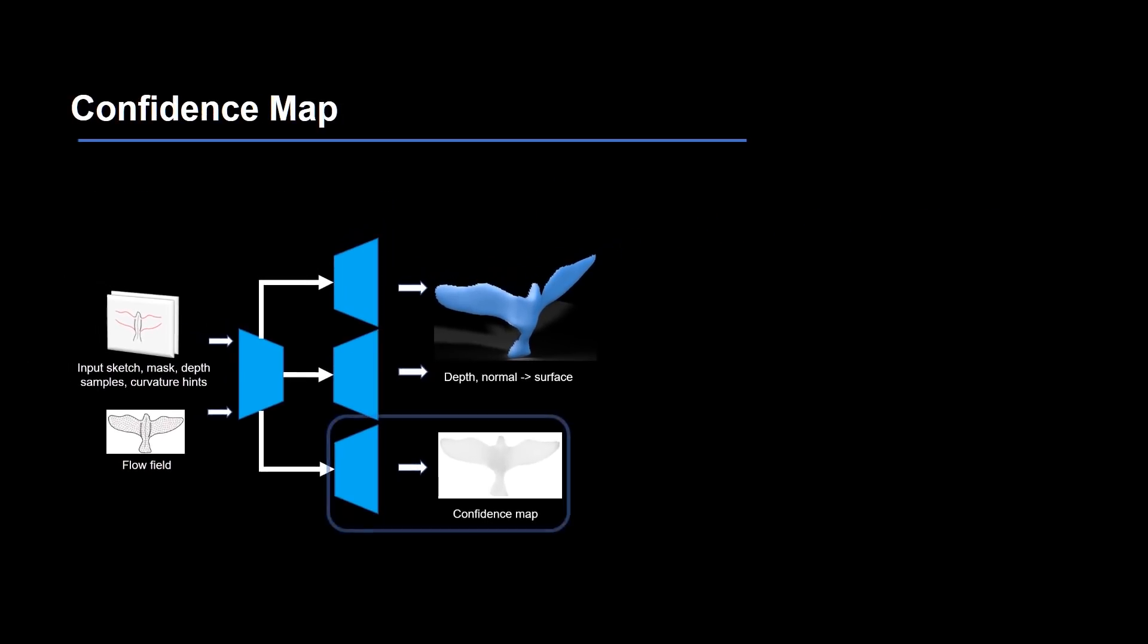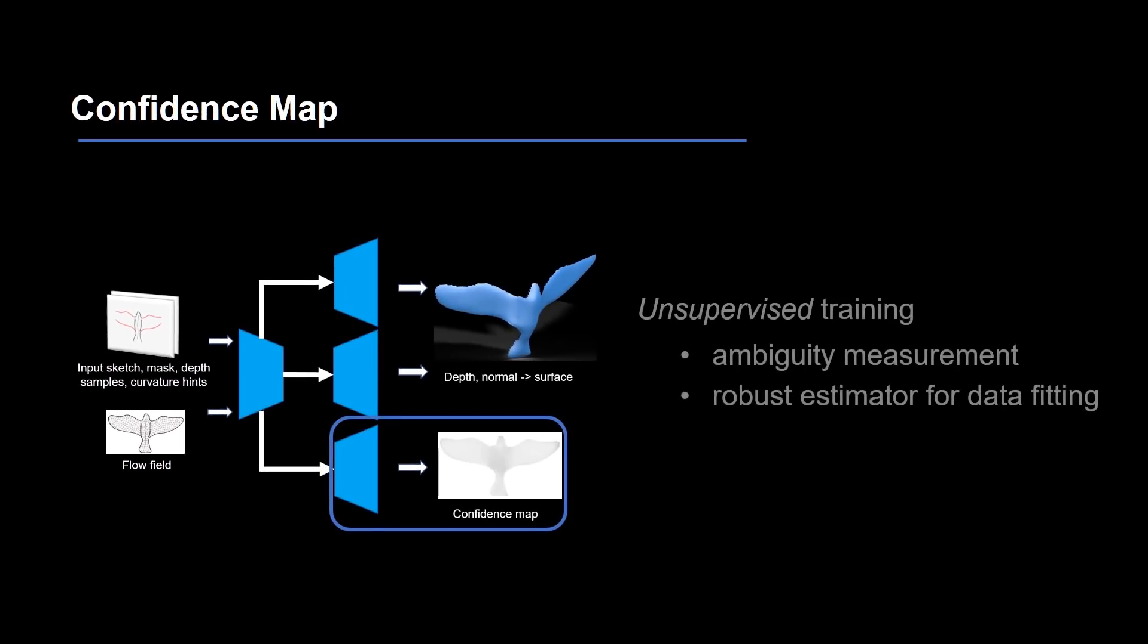The confidence map measures pointwise uncertainty about the reconstruction and is trained in an unsupervised way, while it serves as a robust estimator for the data fitting in the training loss function. The use of confidence and robust fitting loss makes the network more resilient to the inherent ambiguity of mapping 2D sketch to 3D shapes.